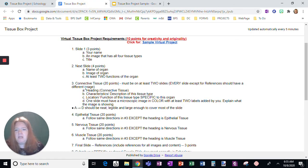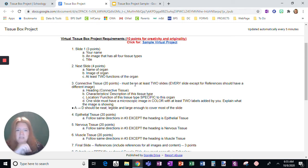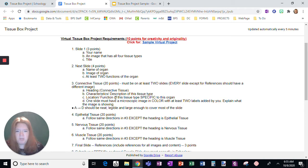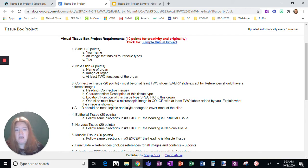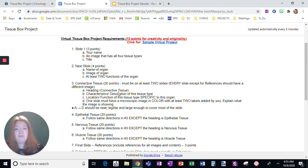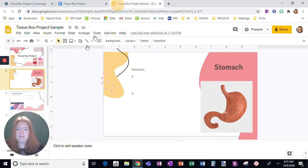Then the next section, it says connective tissue has to be on two slides at least. Every slide except for references should have a different image. So I need a heading. I need the characteristics and description. I need the location and function of that tissue. So again, connective tissue to this organ, and then a microscopic image in color with two labels added by you, and then explain what the image is showing. So again, it's very similar to the one you have to do on an actual box.